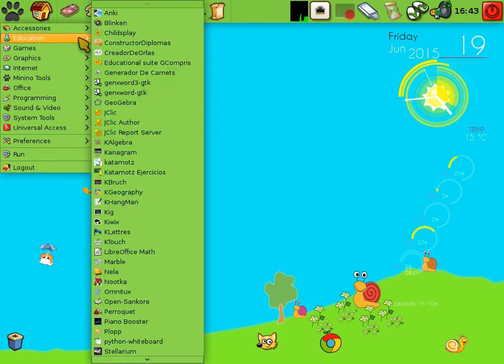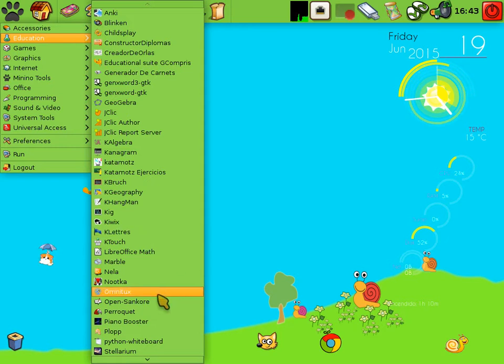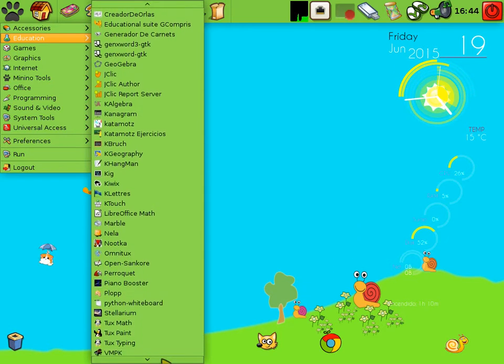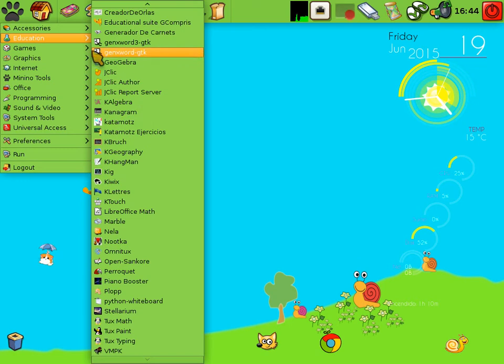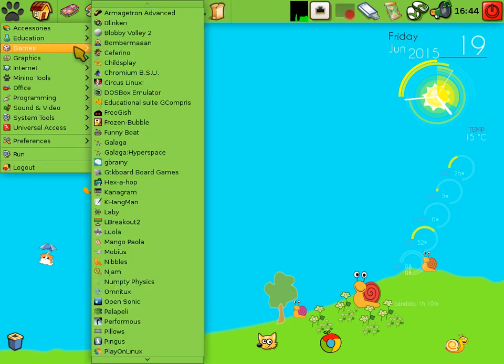It has a variety of educational software including software to teach kids the alphabet and basic maths right through to computer programming. There's quite a few games there as well.